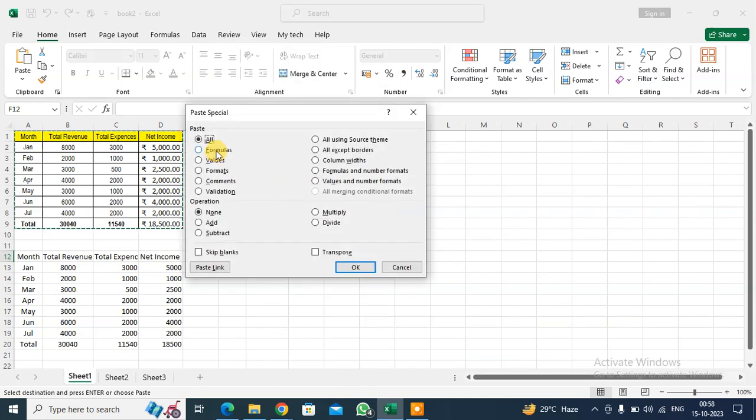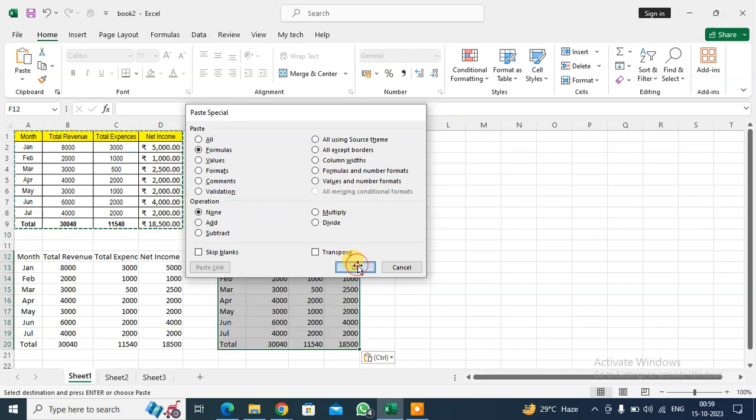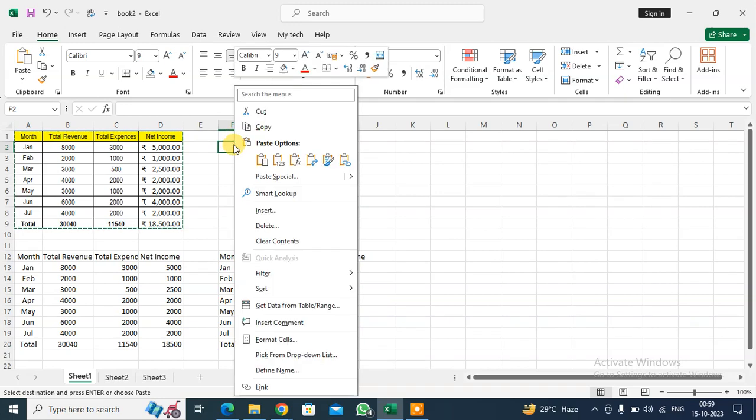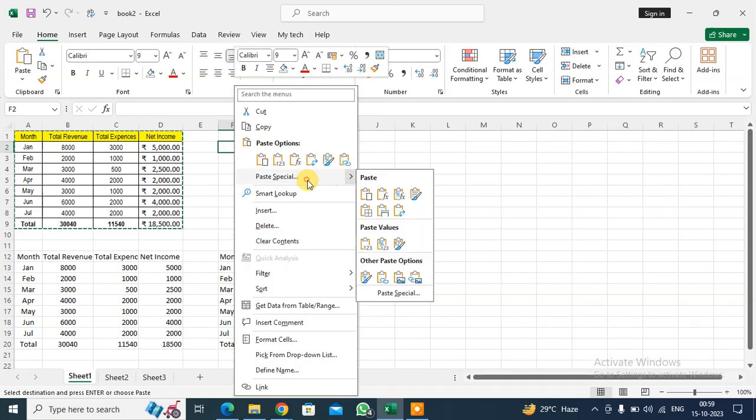I want to paste formulas only. Select Formulas and click OK. You can see your formulas appear.